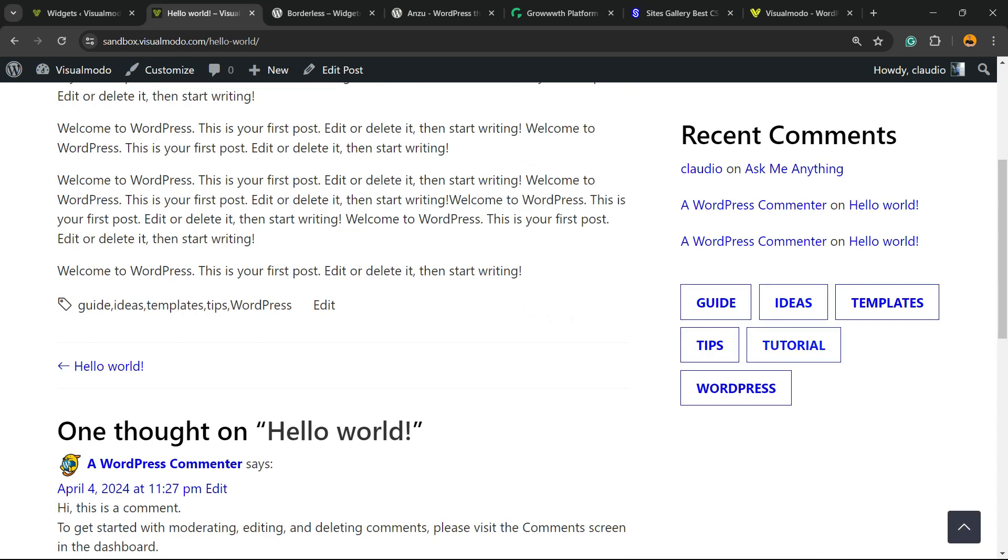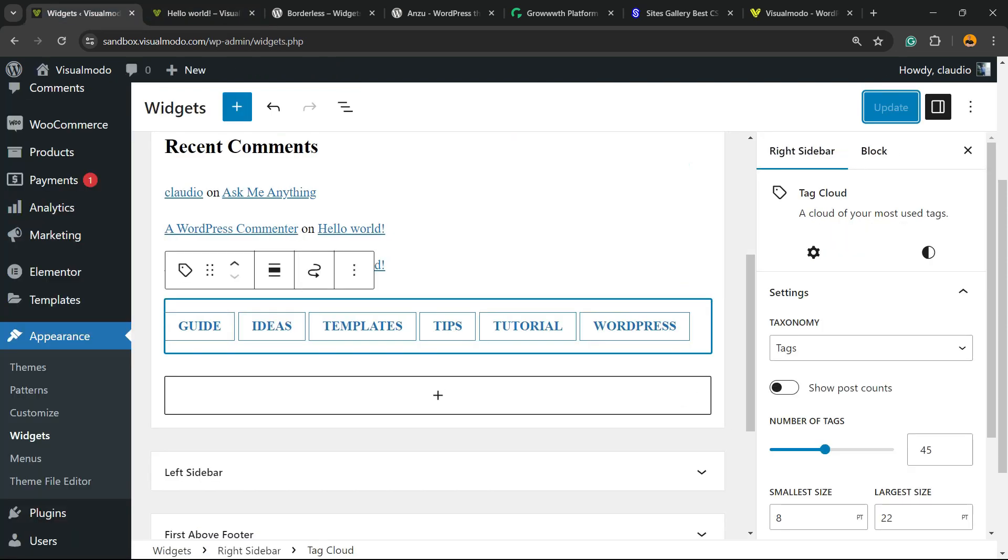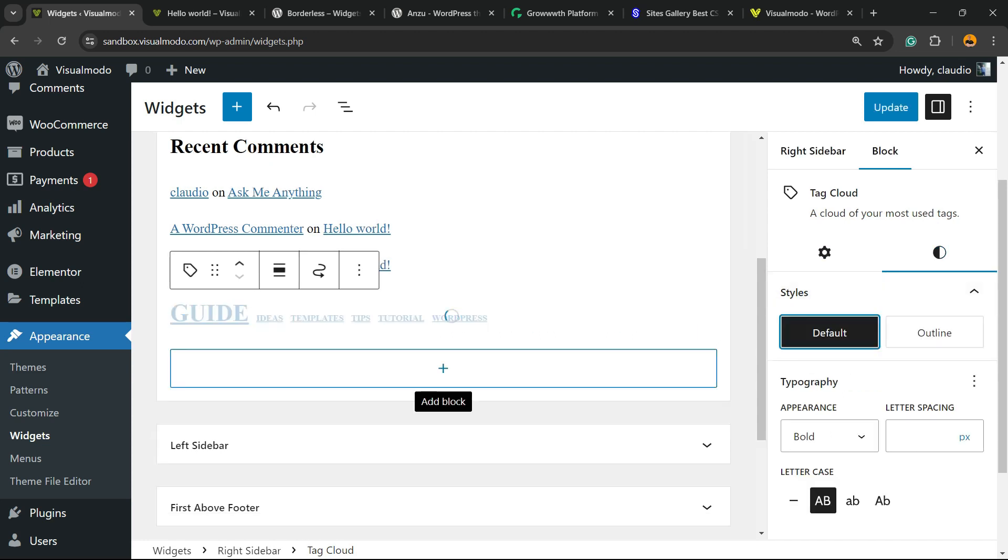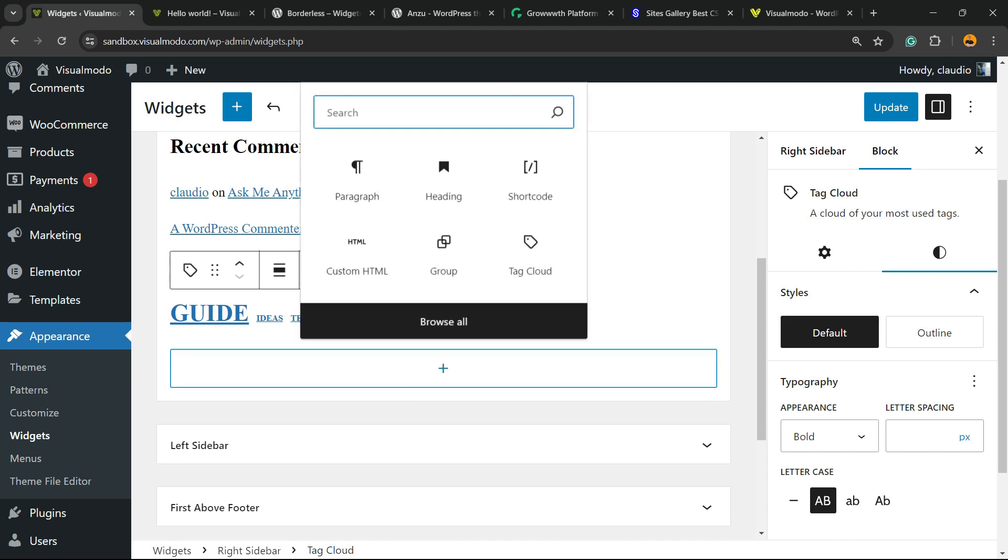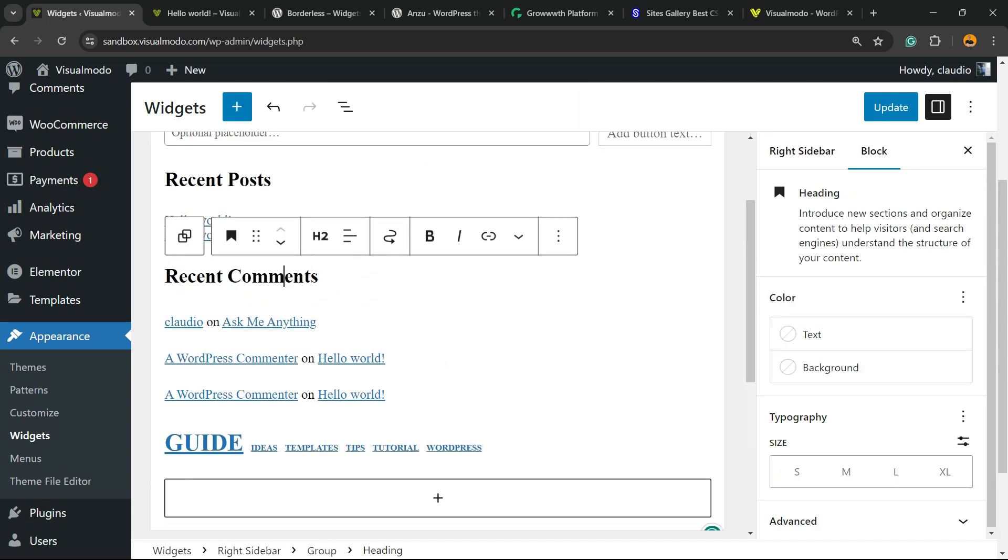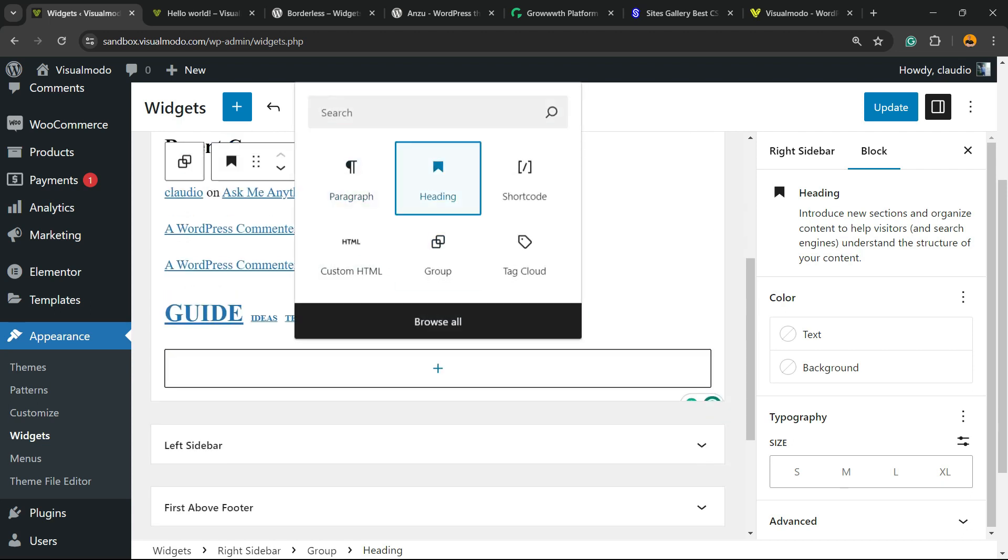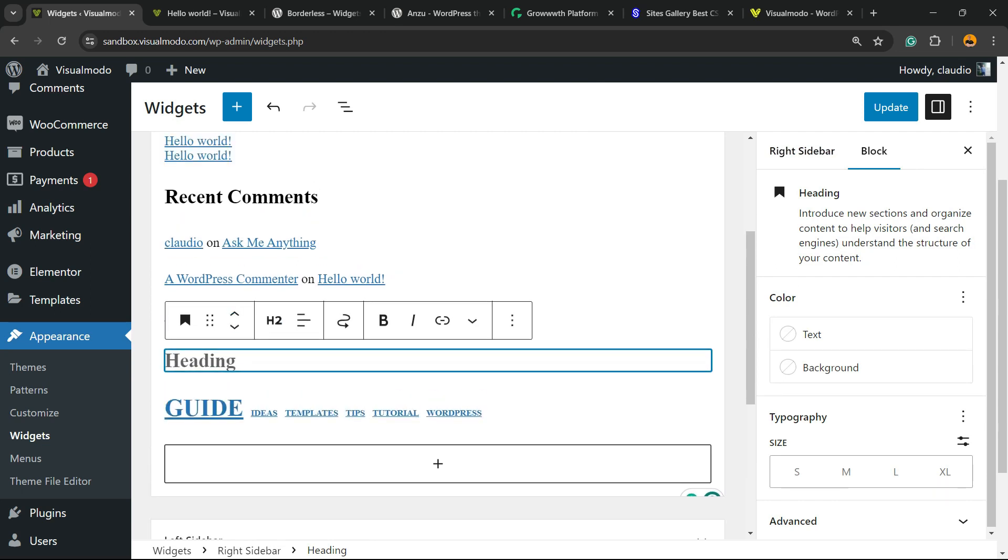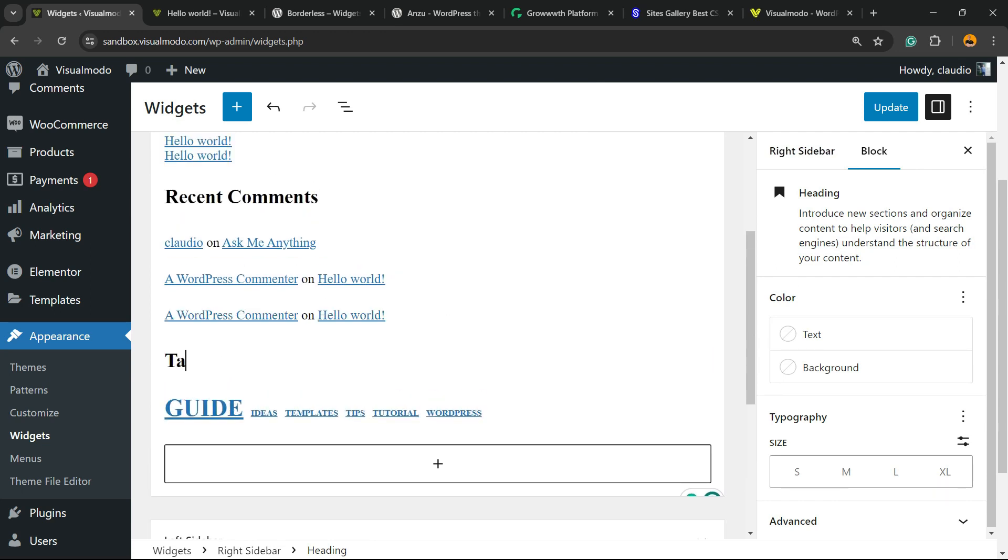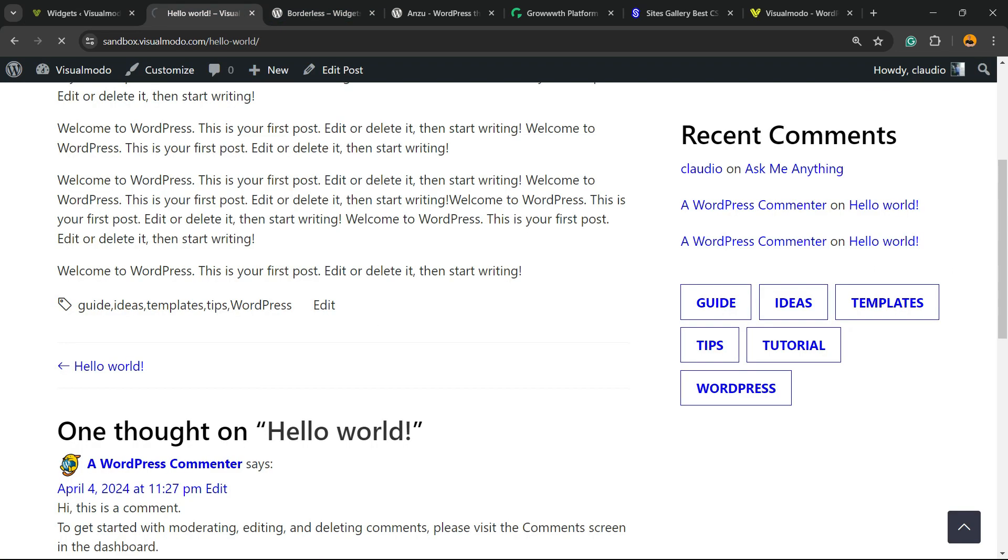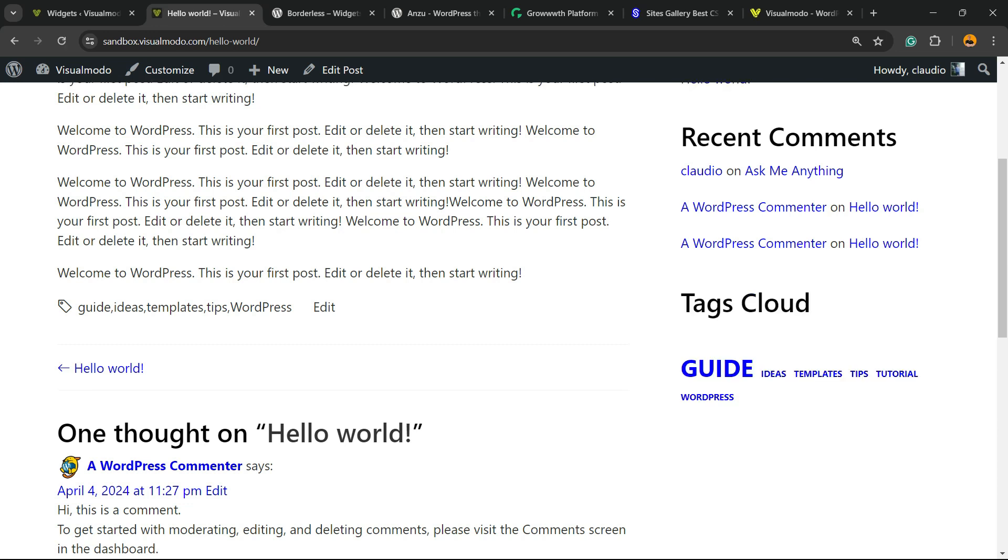And here is the tags displayed. Of course, you can customize this in the case that you want. Click on it, change the style. We can apply some title for this tag. For example, let me copy this one, use a heading, move it up. And right here, type tags cloud. Let's see the result.